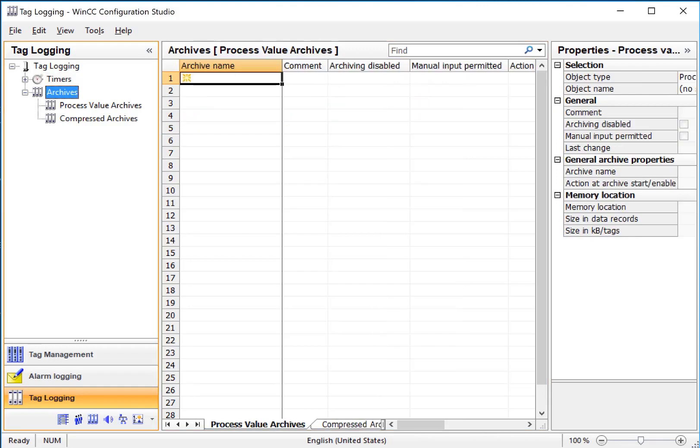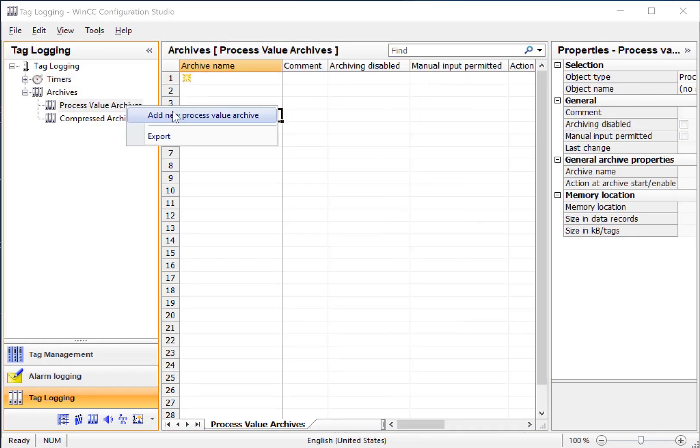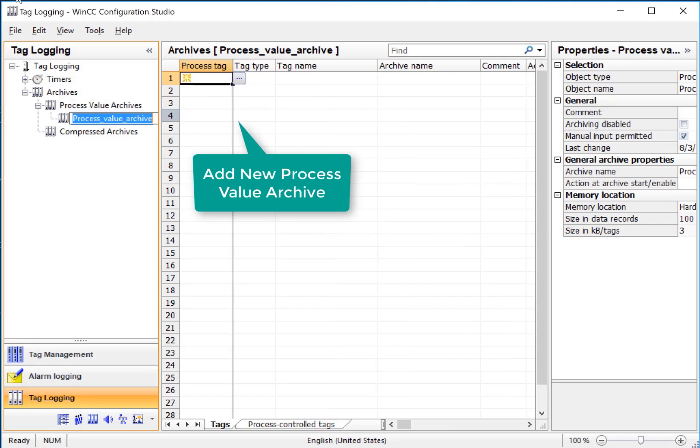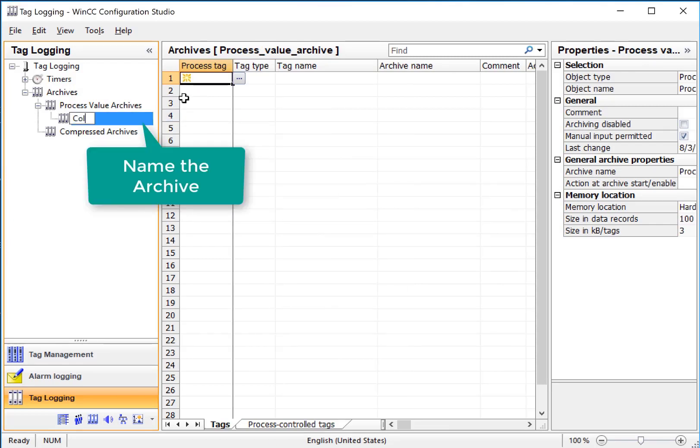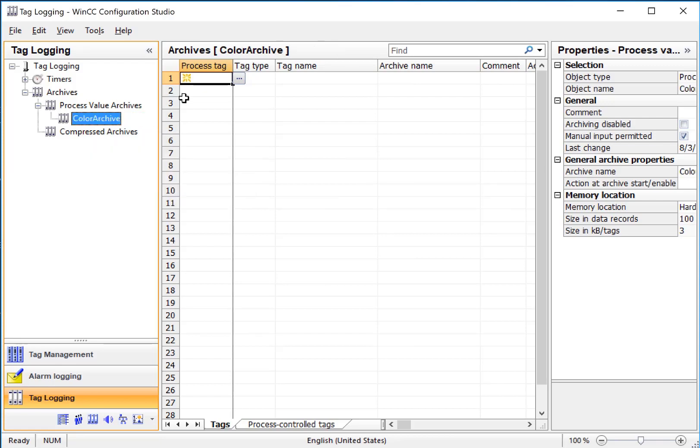We will just go to archives, so we'll right-click, add new archive, and we'll name it Color Archive.